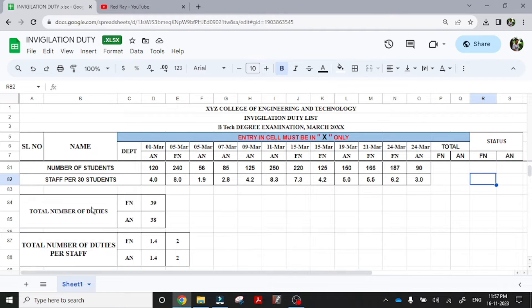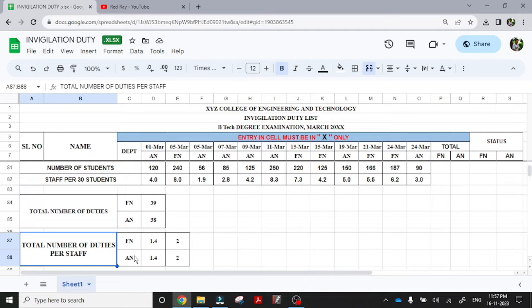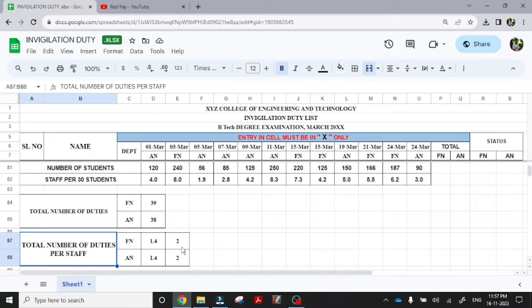And here the total number of duties for forenoon is 13 and total number of duties for afternoon is 13. And then this is the total number of duties per staff. That is forenoon actually is 1.4 and 1.4, that is rounded up to 2. So each faculty will have a duty of forenoon duty of 2 and an afternoon duty of 2.